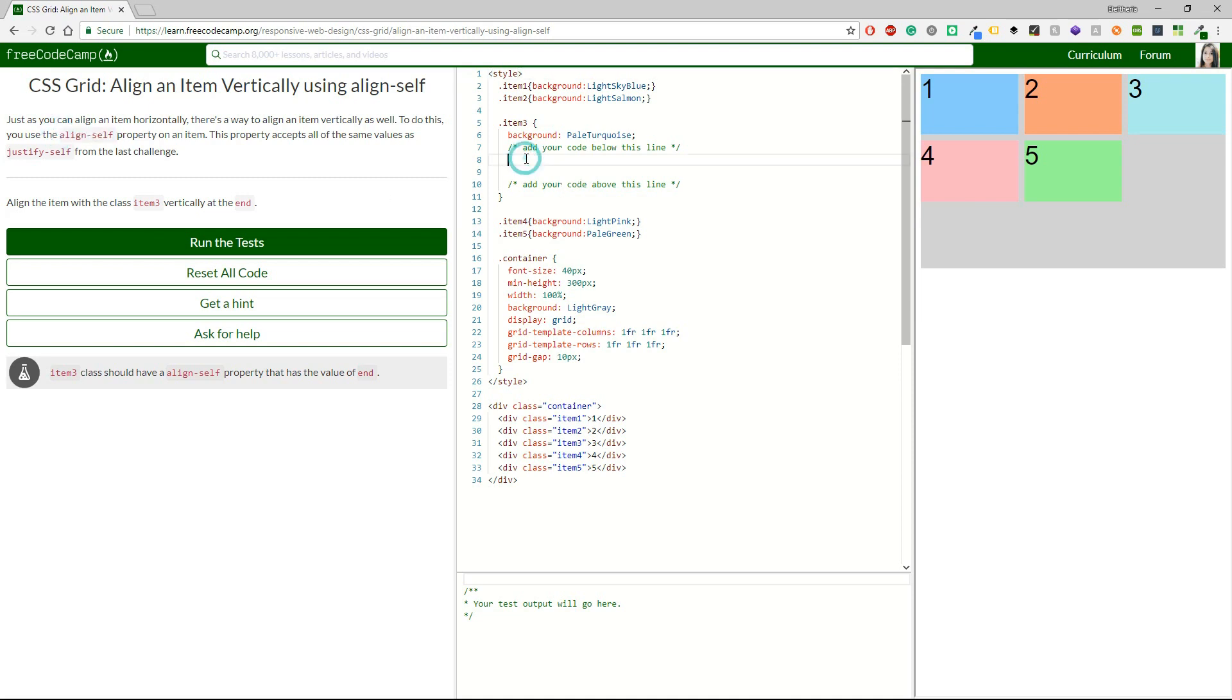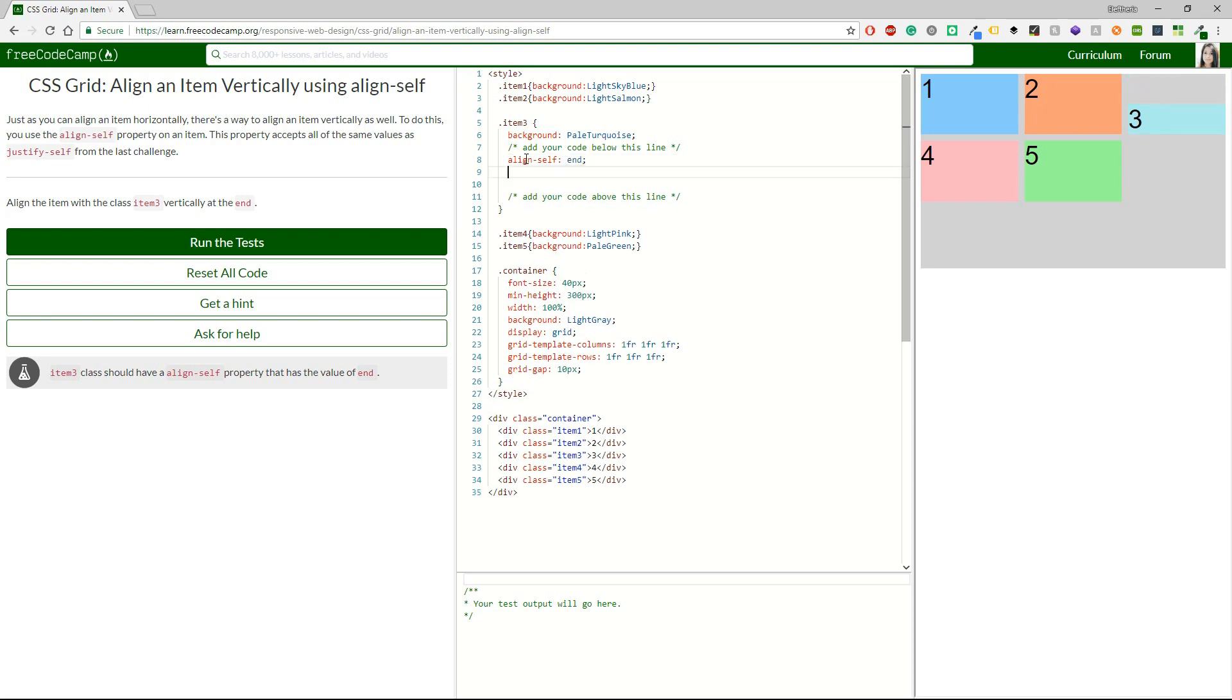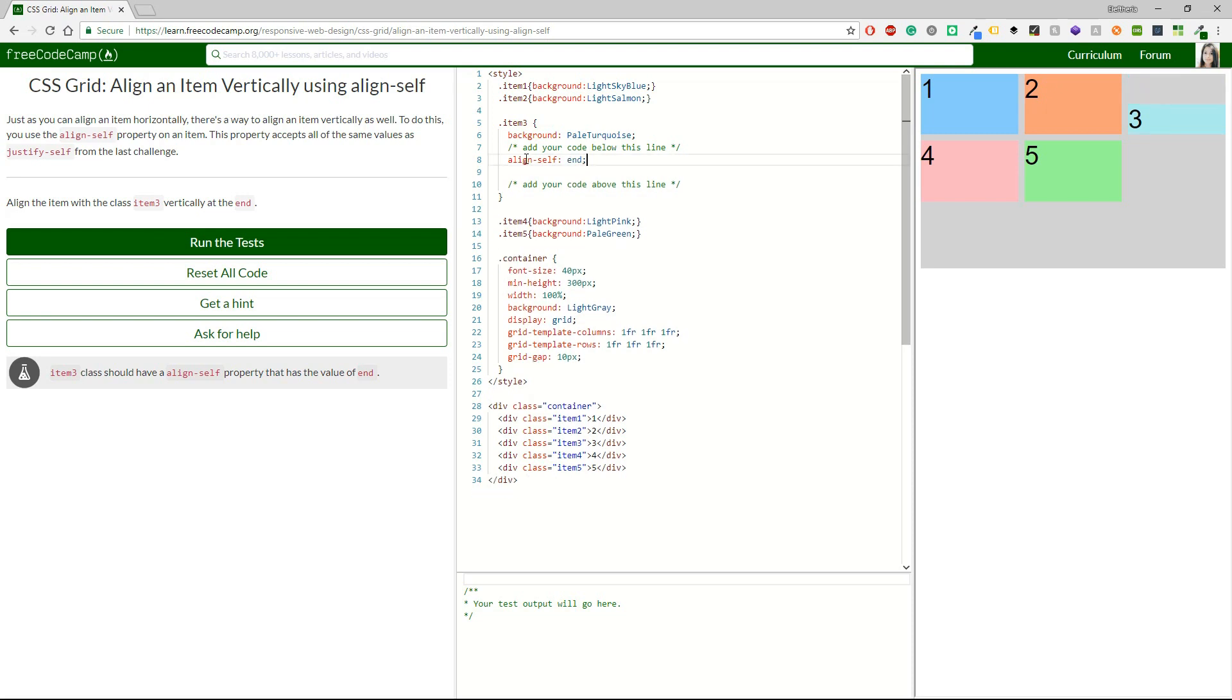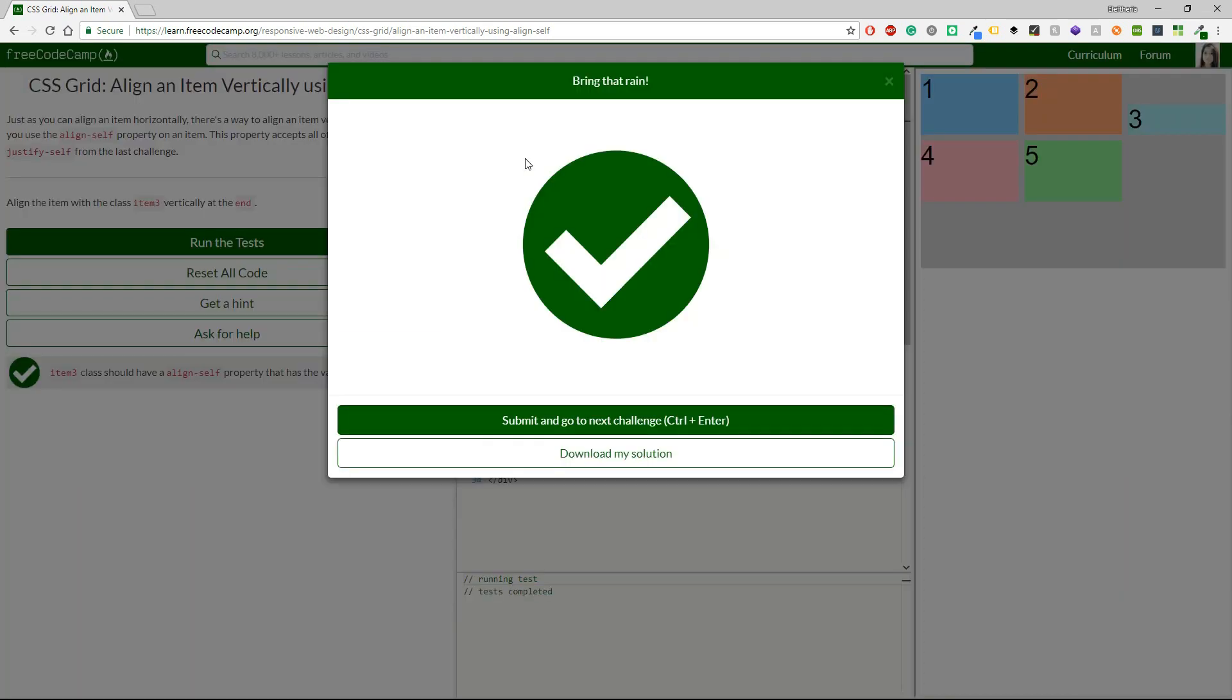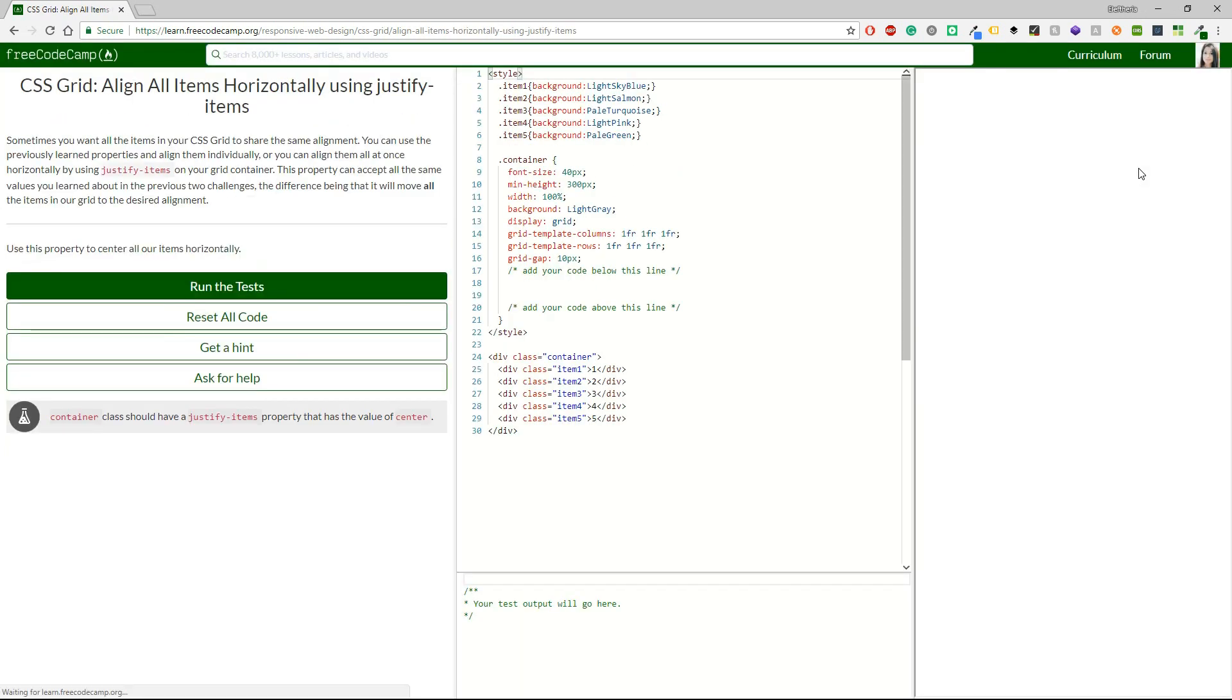I'm going to item3. And maybe... No, it says end. Oh, sorry. I thought it was center, but it clearly says end. Let's see if this one is correct. And I can read here the result. We are correct. So far, we are ready to continue.